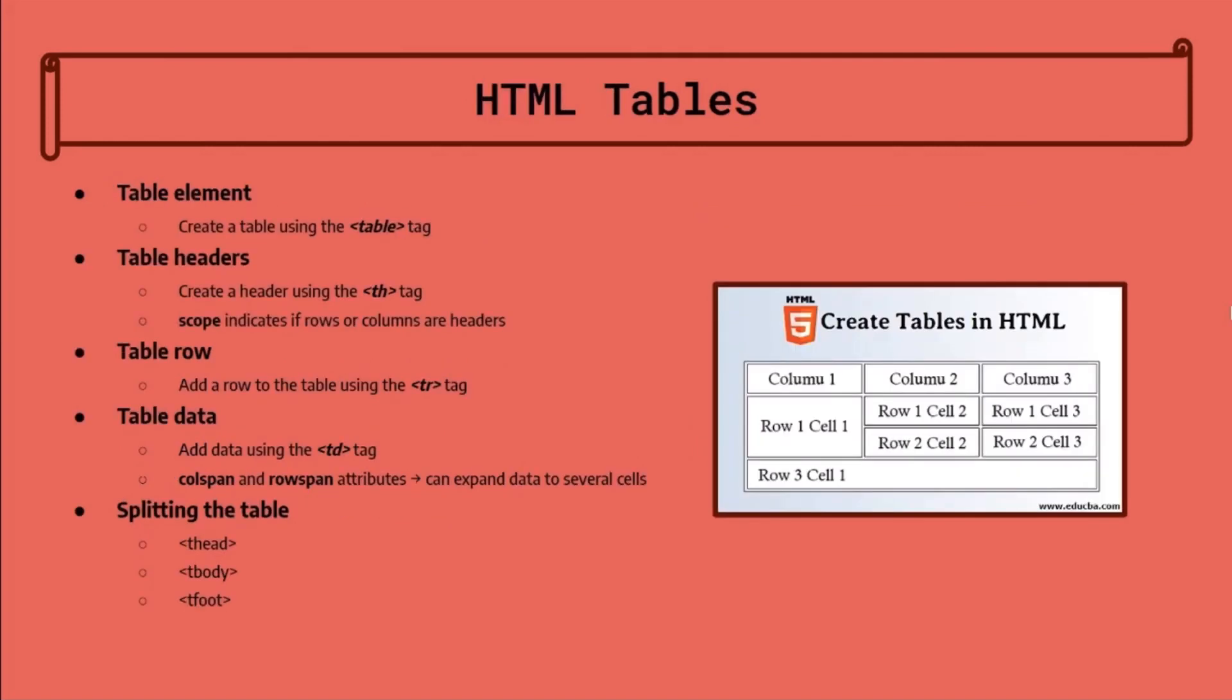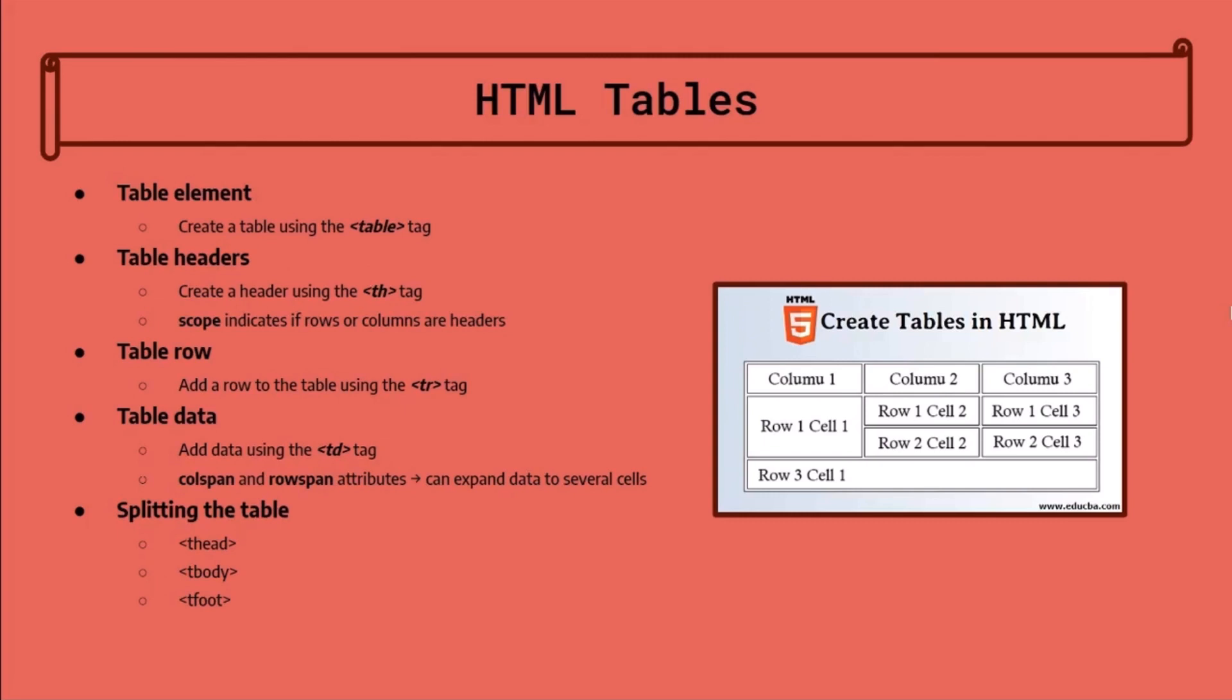Let's start with HTML tables. To create a table, use the table tag. Inside the table, you can create table headers using the th tag, table rows using the tr tag, or table data using the td tag.